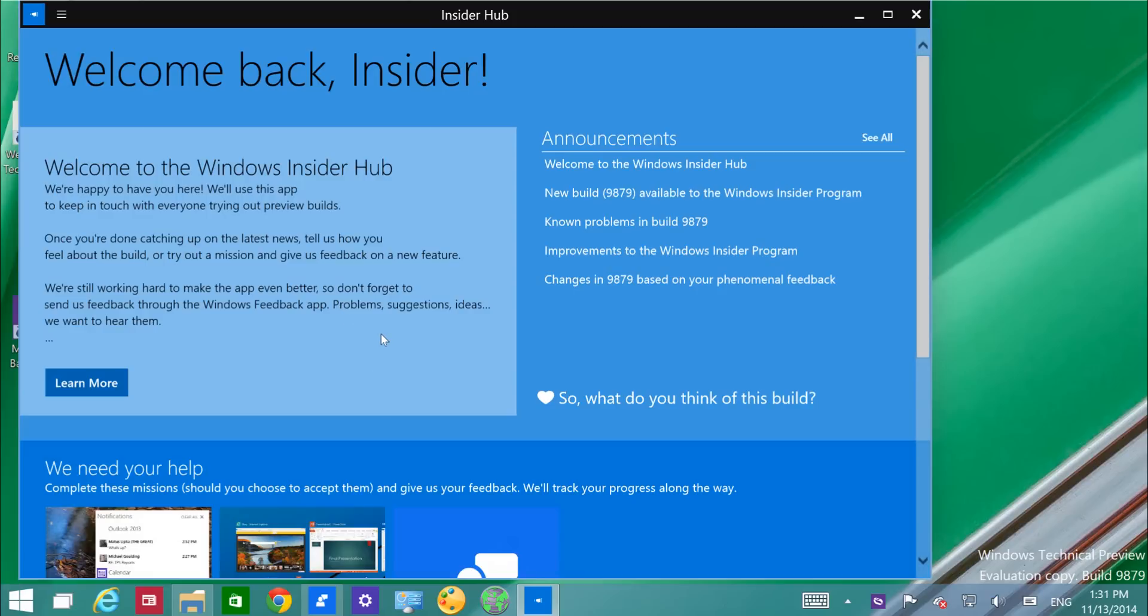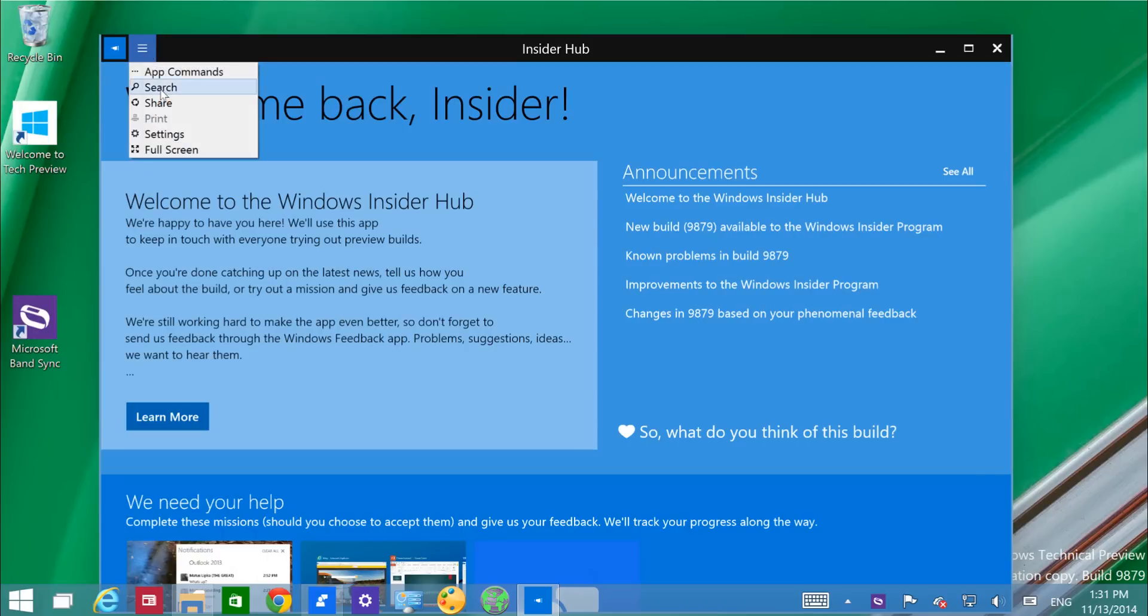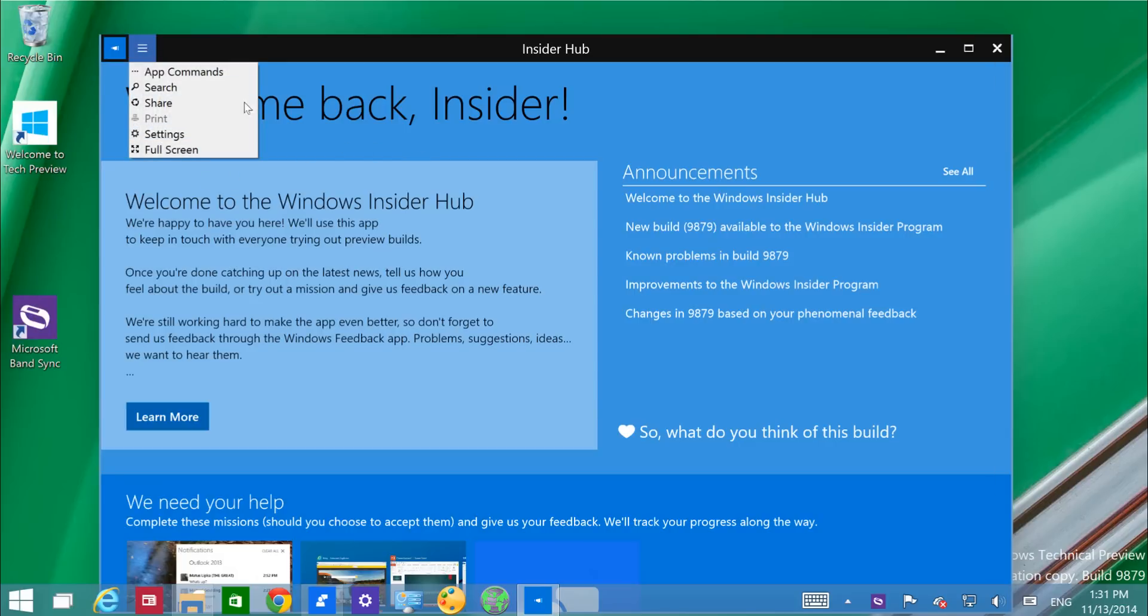Also you'll notice in modern apps, now we have a new button to access the app commands. There's nothing new, just that they changed the three buttons for this hamburger-style button to access the commands.